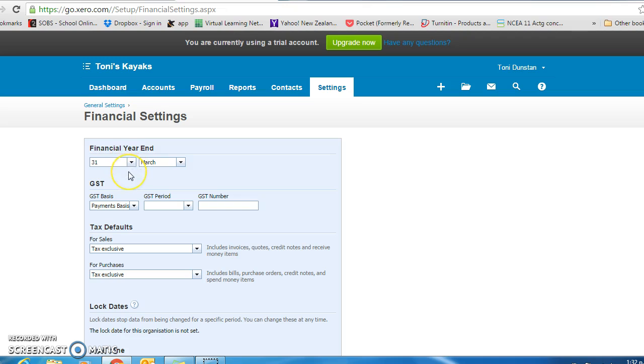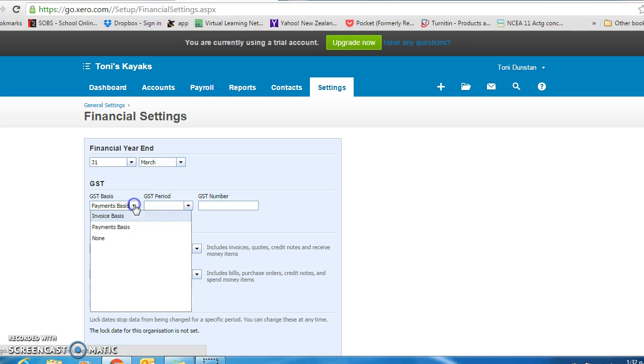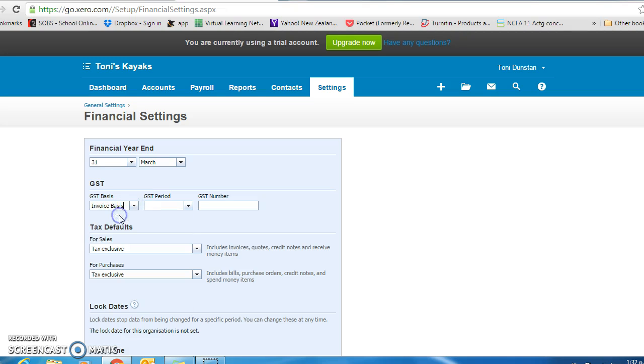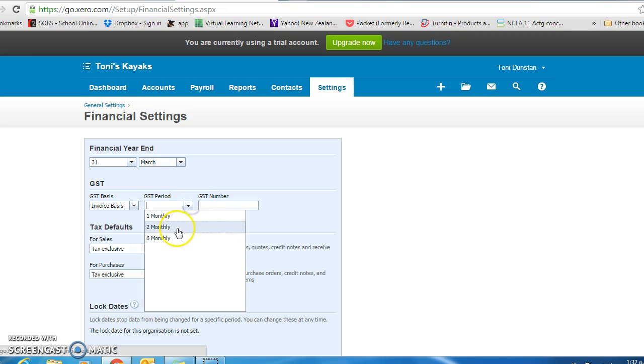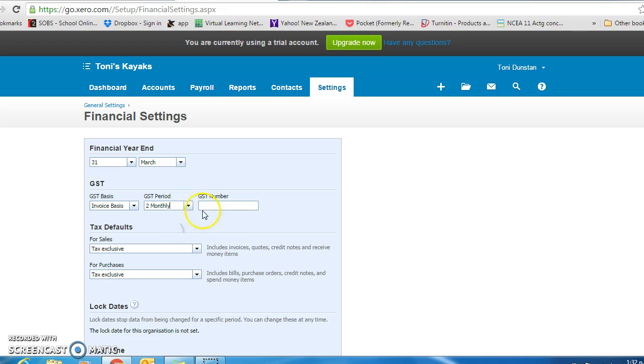Leave the financial year ending at the 31st of March if that is what your exercise has. Change GST to the invoice basis. Make the GST period 2 months, and type in any 8 or 9 digit GST number. Change GST that way to advance.